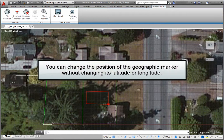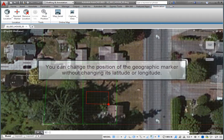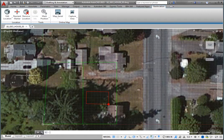You can change the position or orientation of the geographic marker without changing its latitude and longitude properties. Suppose, for example, that you inadvertently chose the wrong position in your drawing when you set the geographic location, or you chose the wrong angle. Rather than having to change the geographic location, you can simply reorient the geomarker.